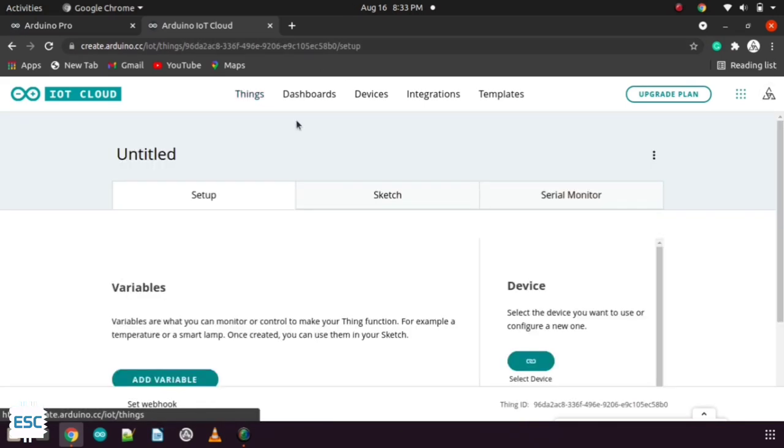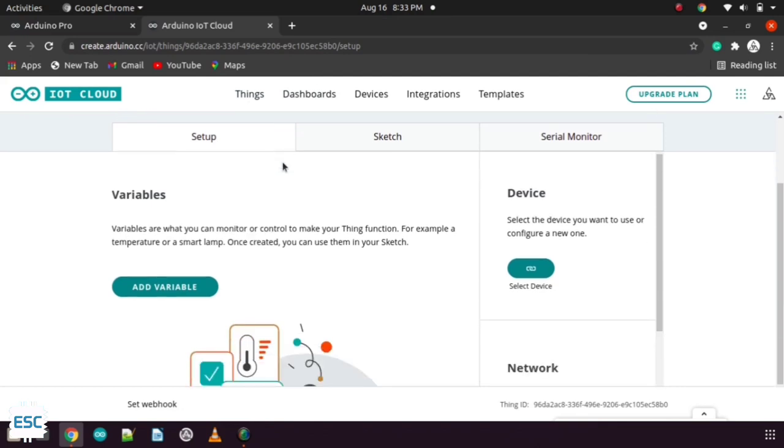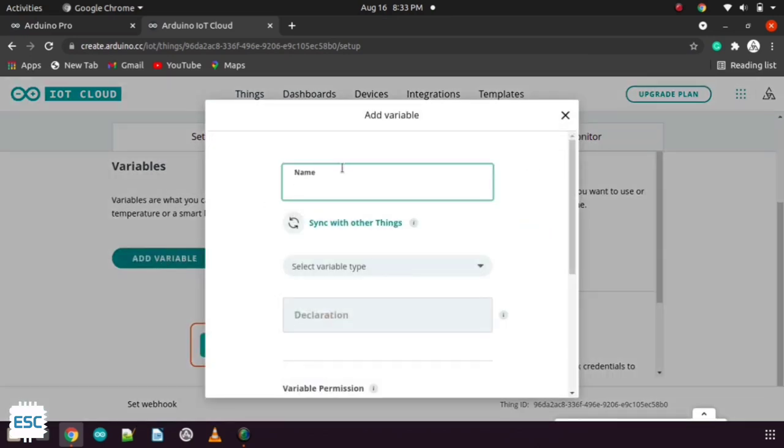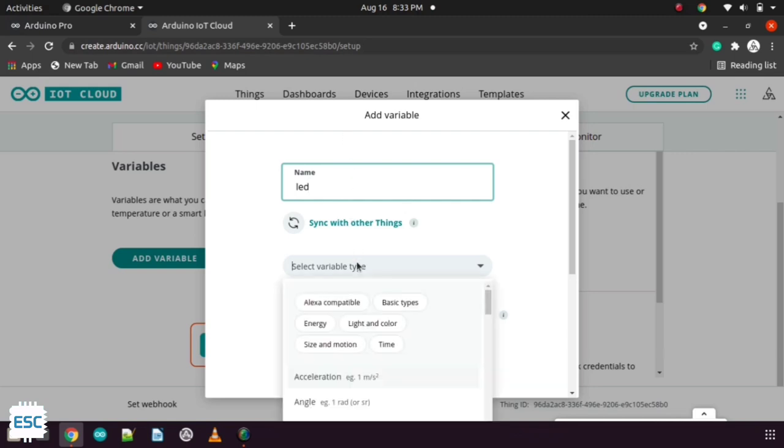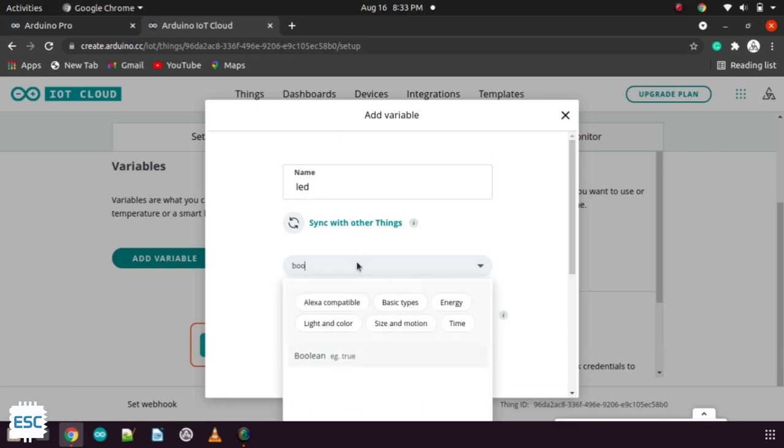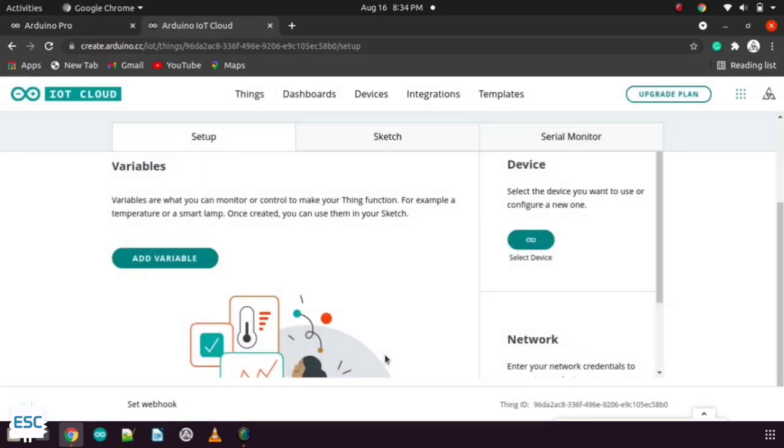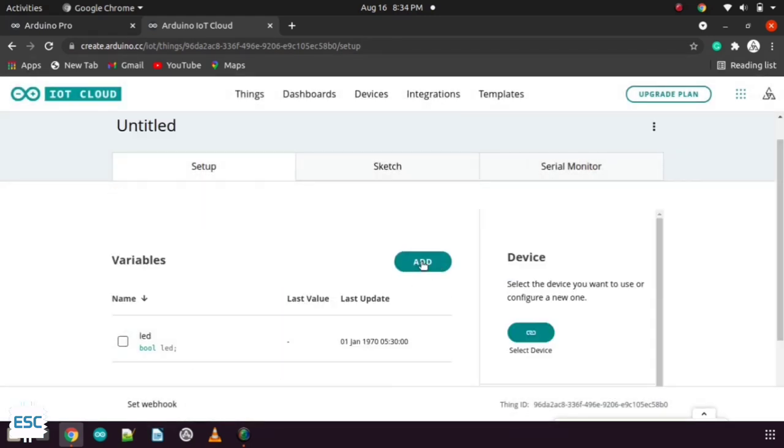Then click on add variable. Here we need two variables for doing this project. Let's start with the LED. Then select the variable type. I selected as boolean because we need to pull high or low. Finally click to add a variable. That's it.